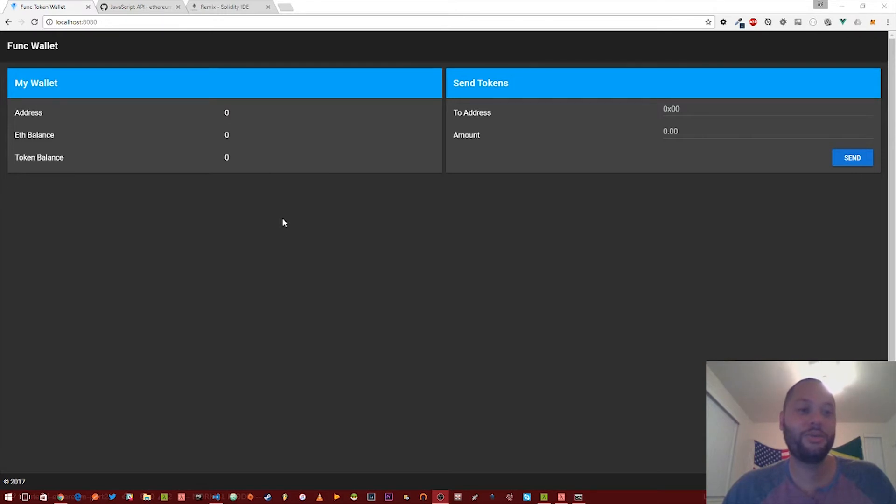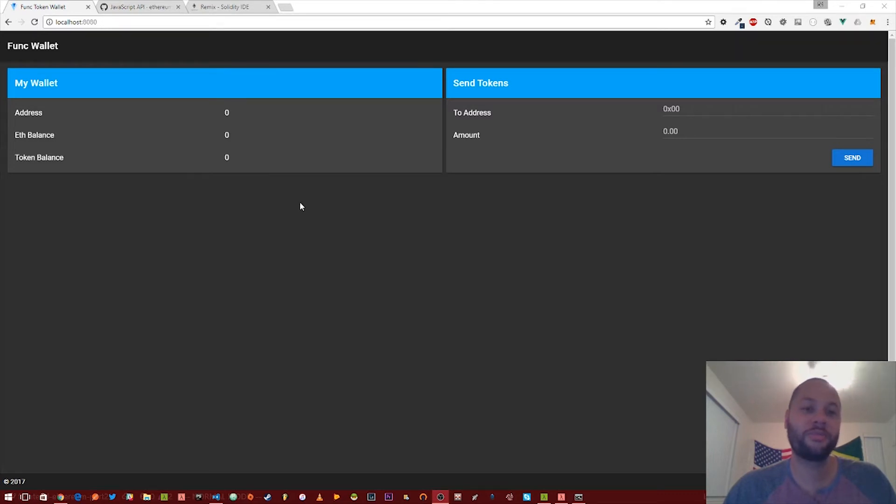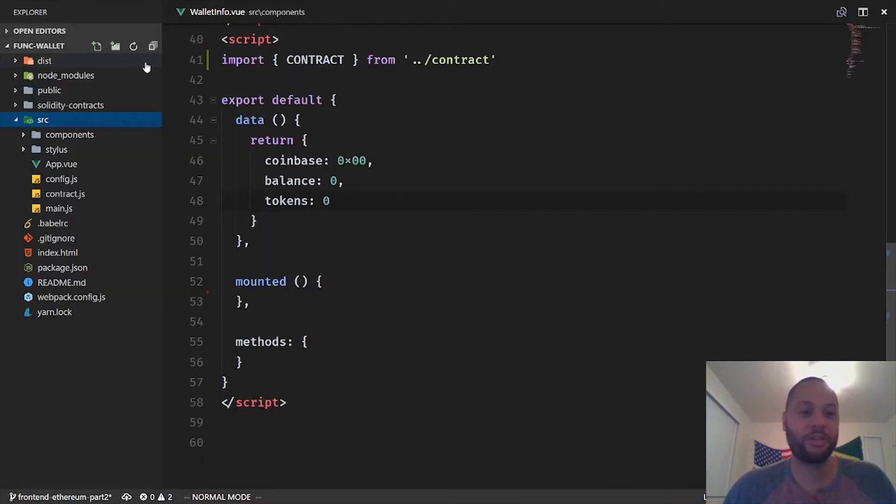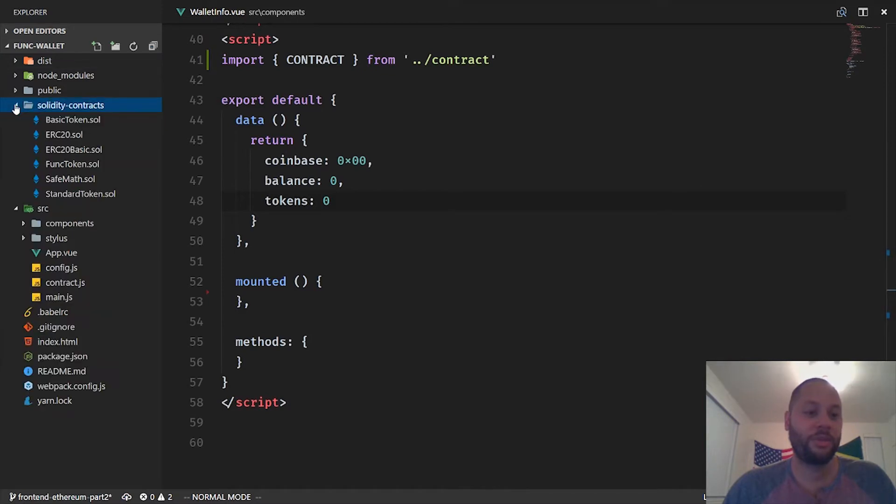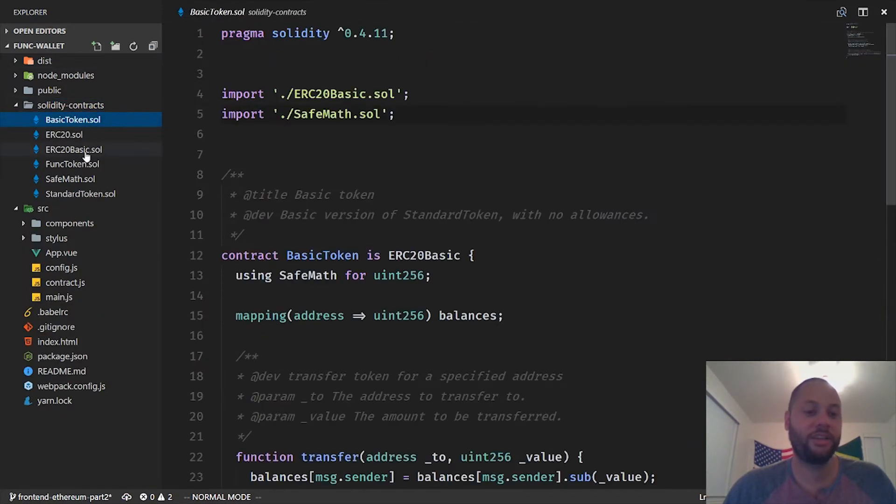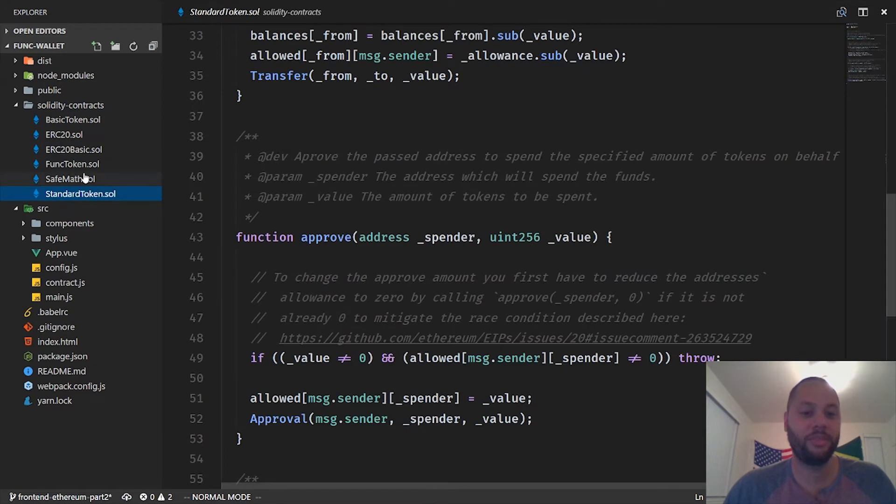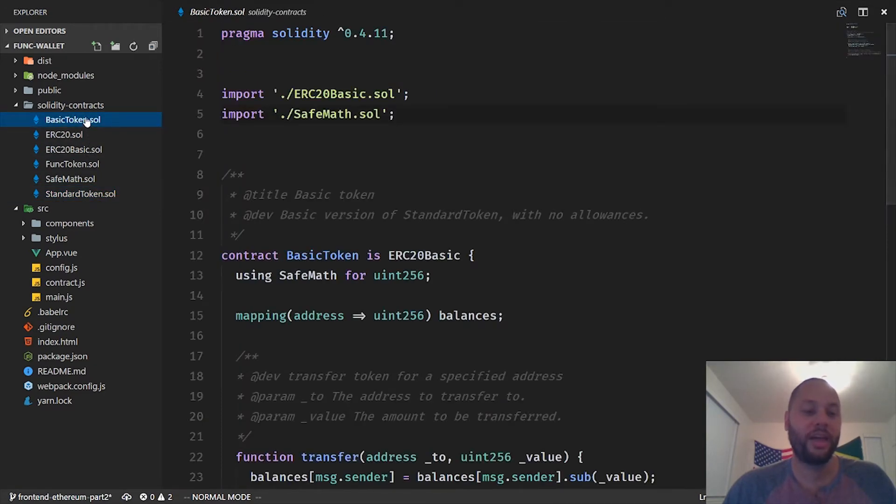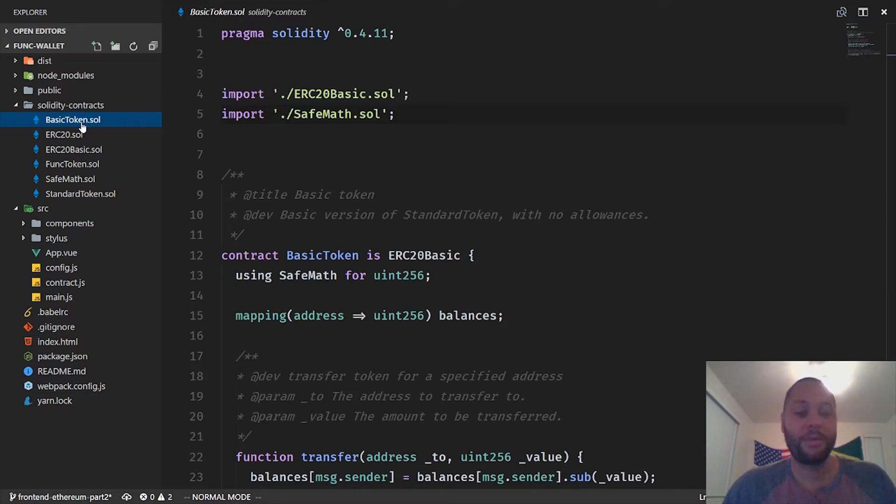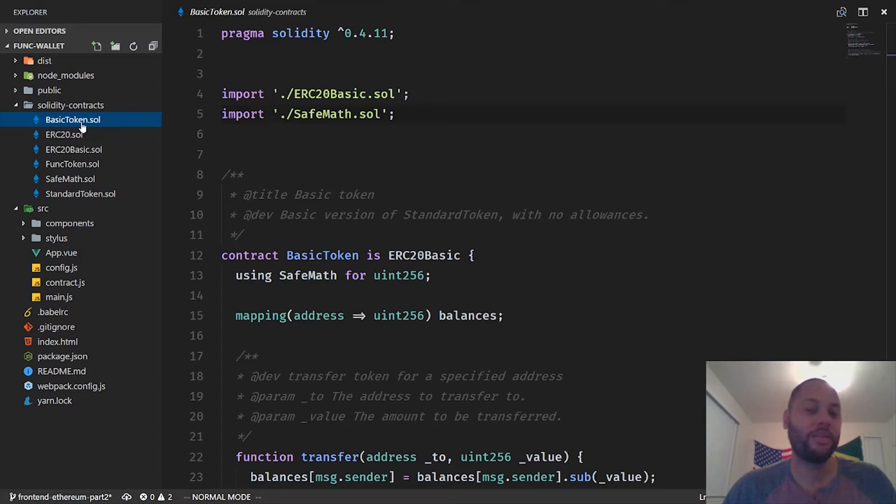What I've got is basically a wallet application that ties into what was our funk token wallet that we created in an earlier video. And then in the source code that will be included on GitHub, I've actually copied all the smart contract solidity code.